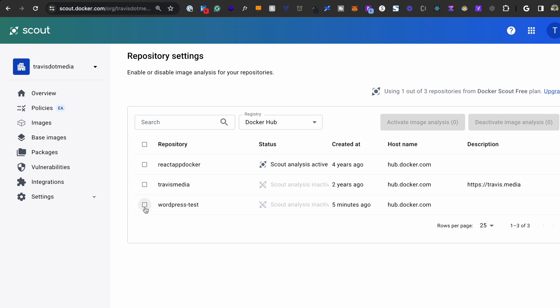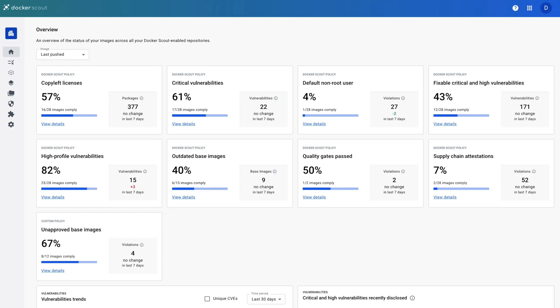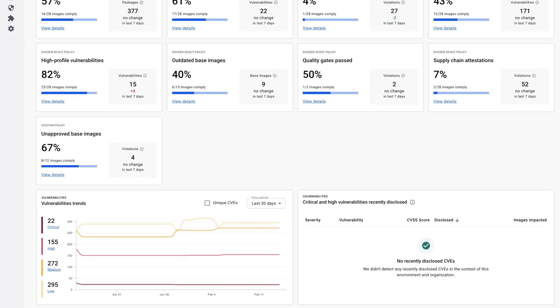All you do is head to your repository and enable scout analysis on your images. After it has time to process the data, you'll have a full dashboard into the organizational compliance of your images. Each box here represents a policy showing your current compliance rating and here below are the vulnerability trends for the environment over time.